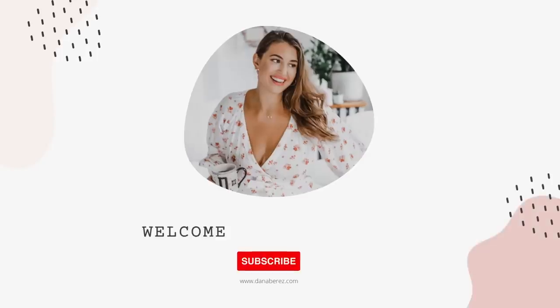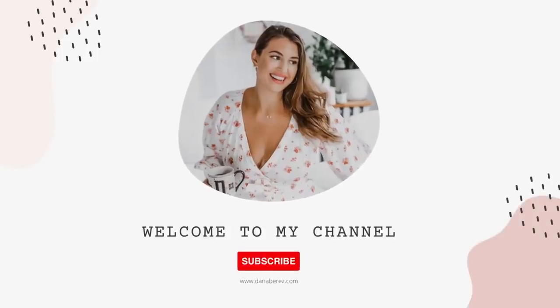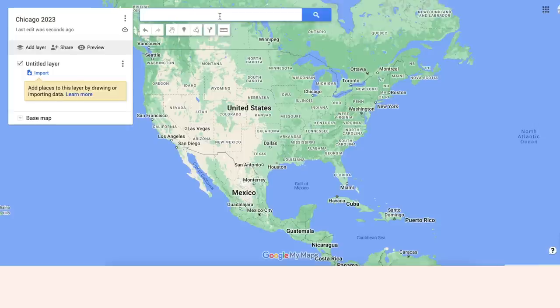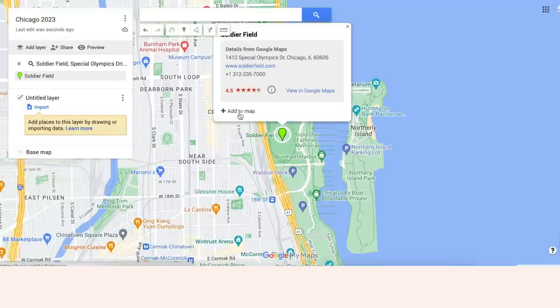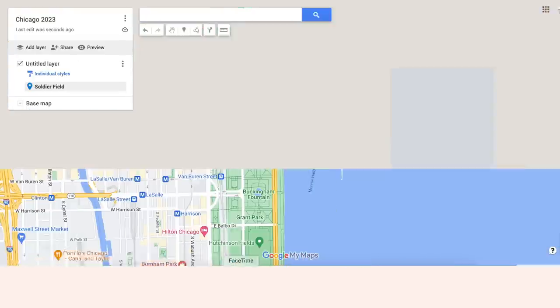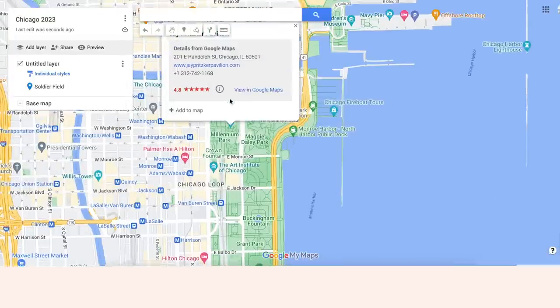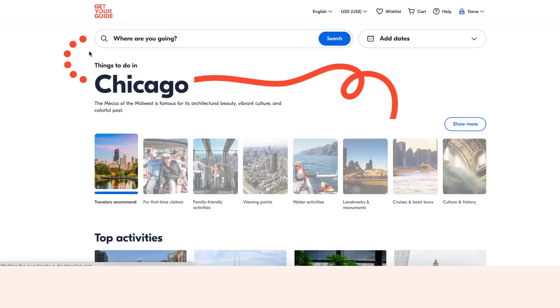Hey everyone, welcome back to the channel. Today's video, I am going to go over all the things I do to plan my trip. These are the steps that I take for international trips as well as trips within the United States. This was a highly requested video, and at the end of this video, I'm going to do a mock planning session where I go through the steps of how I would book a trip on screen.